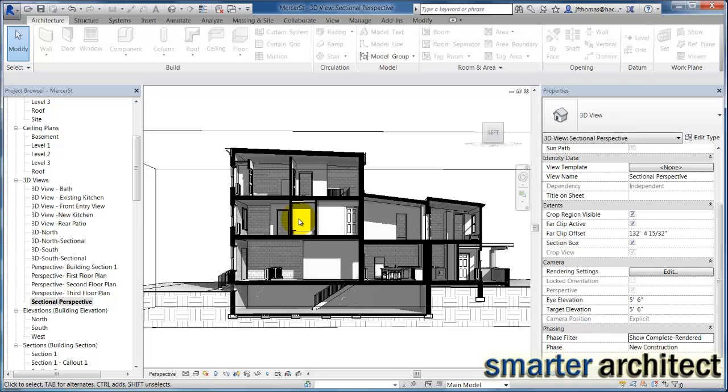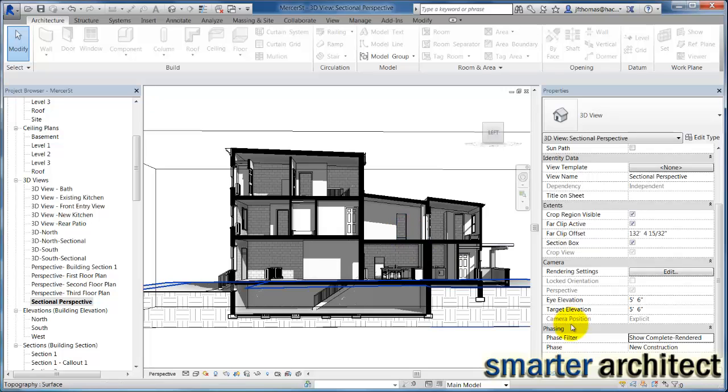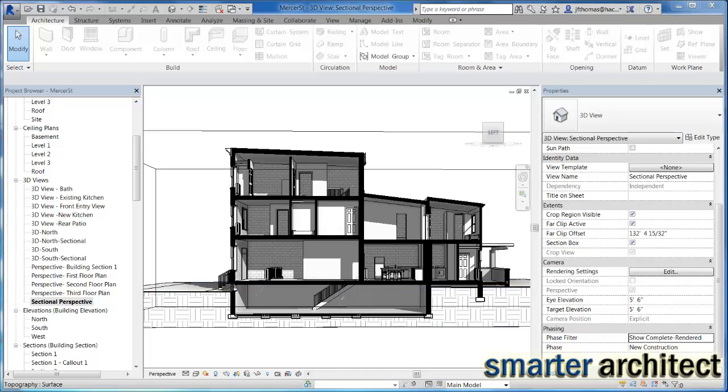So I hope this video has been helpful for you. Here is your sectional perspective and the graphic display configurations necessary to make it look like this. Please continue to check out any of the other Smart Architect tutorials and let me know what you think. Please subscribe to the Smart Architect YouTube channel and look for more videos like these. Thanks a lot.